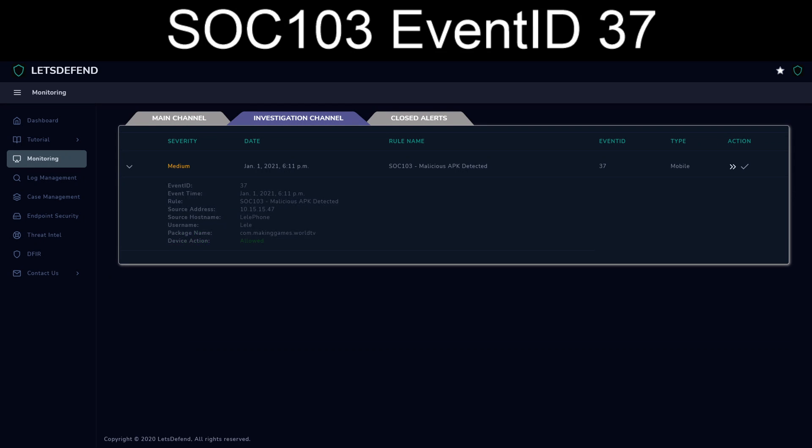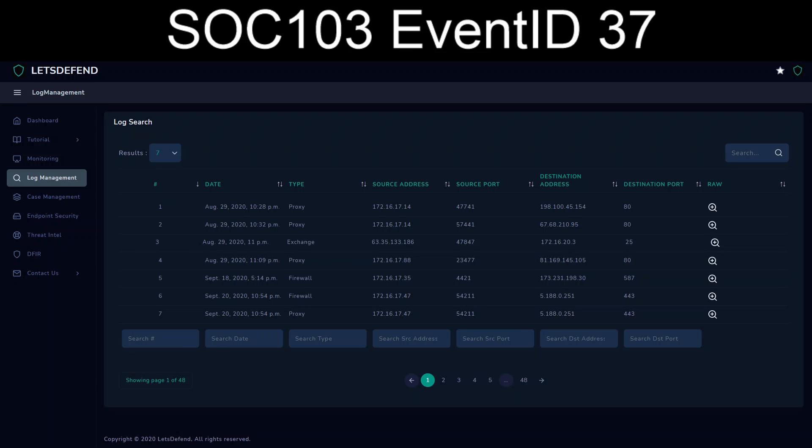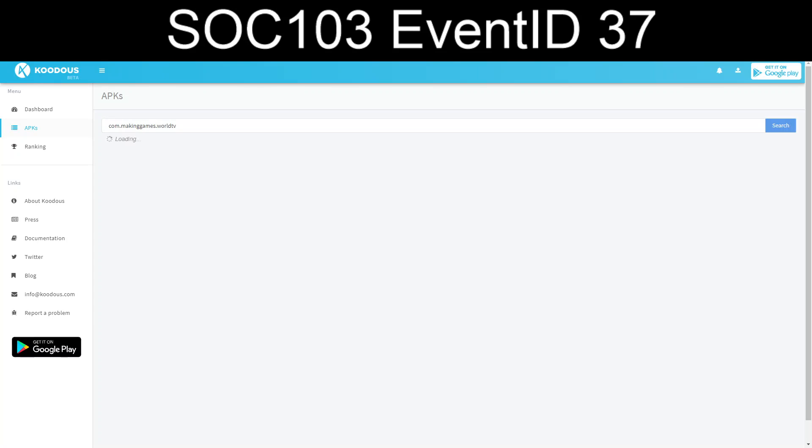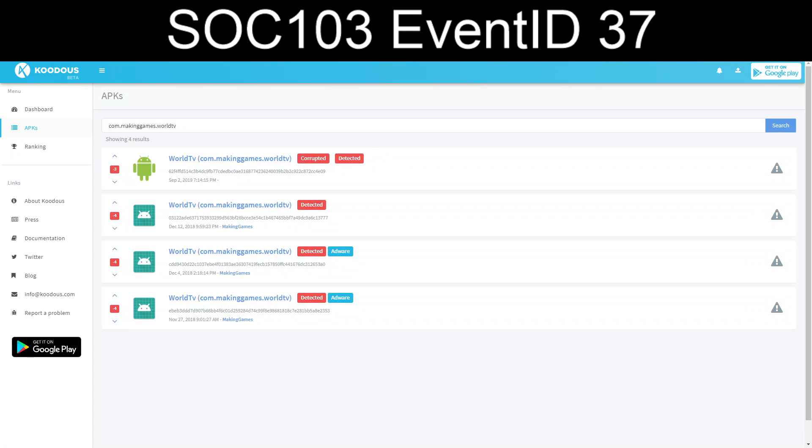Okay, so we are dealing with detection for a malicious... No traffic in any of the log stuff. So let's go ahead and take the package name com.makinggames.world.tv and we will dump it into Kudos. I don't know how it's pronounced.